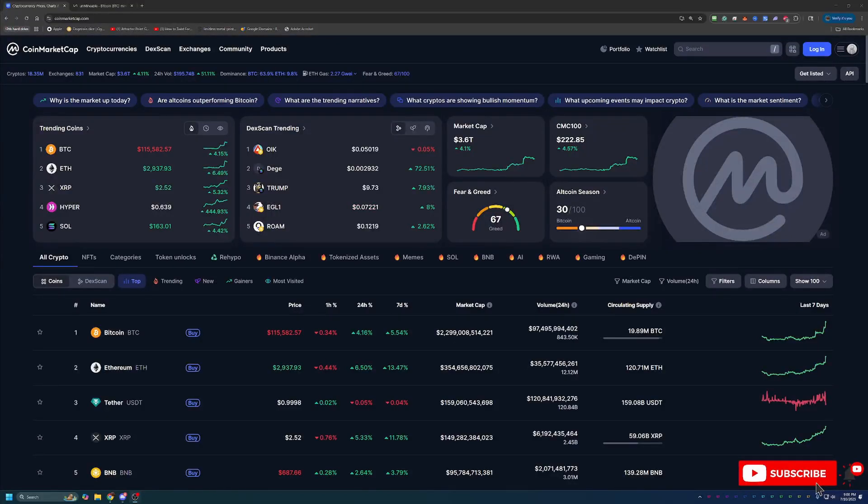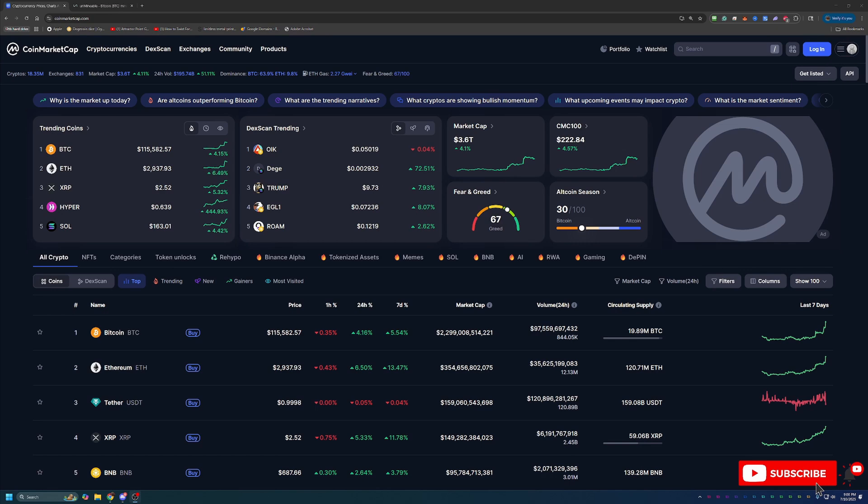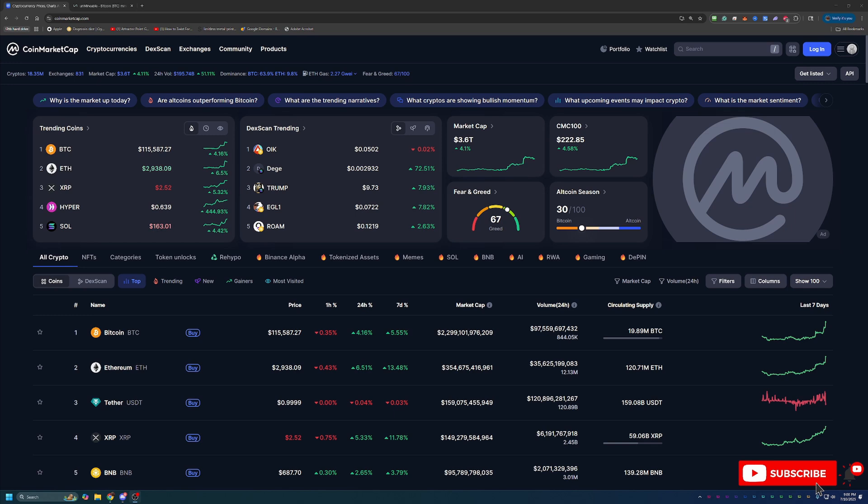Hello everyone and welcome back to Bitcoin Tips. So today we're going to be talking about how you can start mining Bitcoin in less than five minutes here in 2025, even with Bitcoin being at all-time highs.